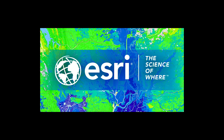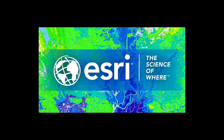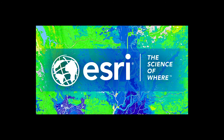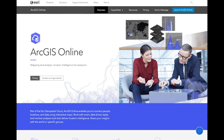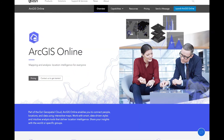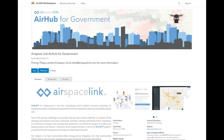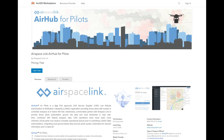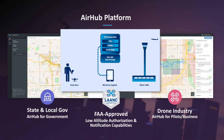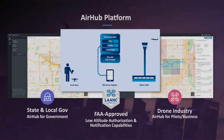As an ESRI business partner, AirspaceLink is well positioned to work with organizations on any data needs you may have, including the majority of all state and local governments. You'll also find the products we discussed today on the ESRI marketplace. Come check us out. Thank you again for taking a few minutes to review the AirHub platform. Schedule a full demonstration using the contact details to follow.